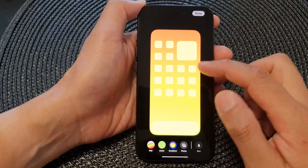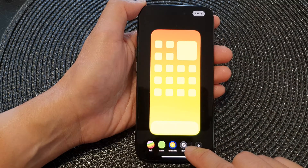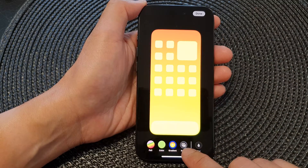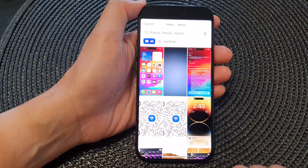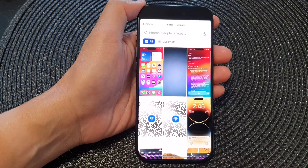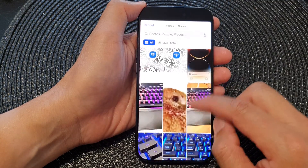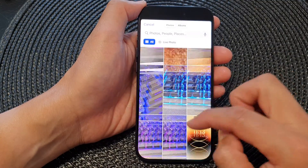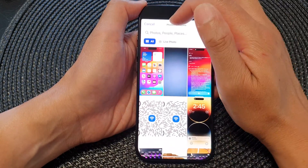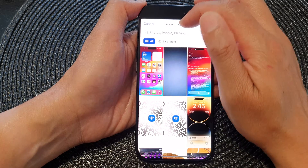Next, tap on the Customize button, or simply tap on the right-hand side panel — this is for the home screen. Then tap on Photo at the bottom.